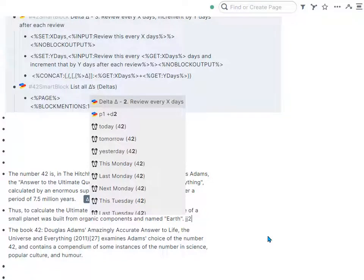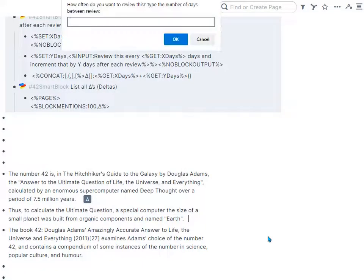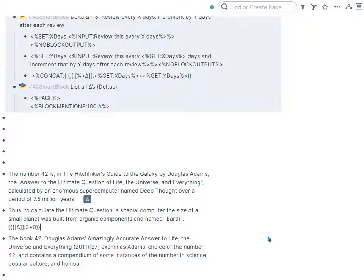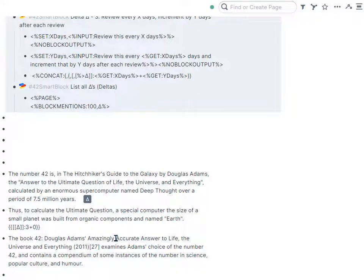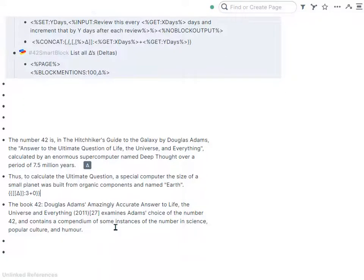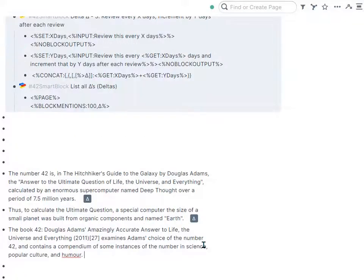So maybe I want to space that out, but I want to determine at the point of creating a delta how often. So that'll pop up a little question. I'll say let's do this every three days. As you see, now every three days interval is set for zero, so I'll just repeat every three days.